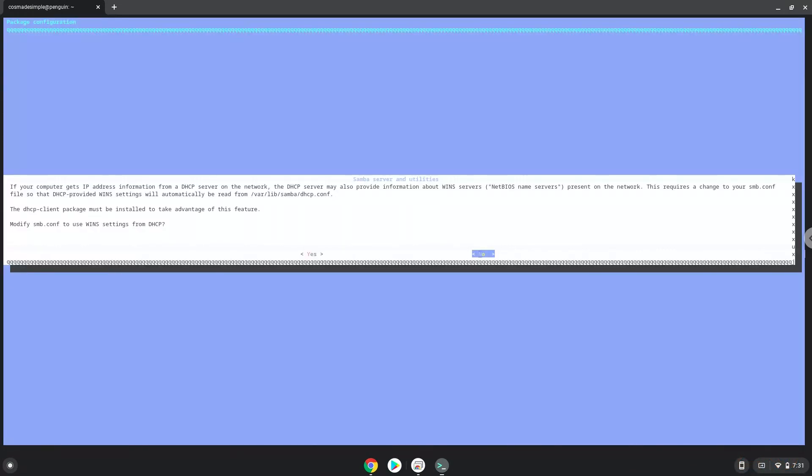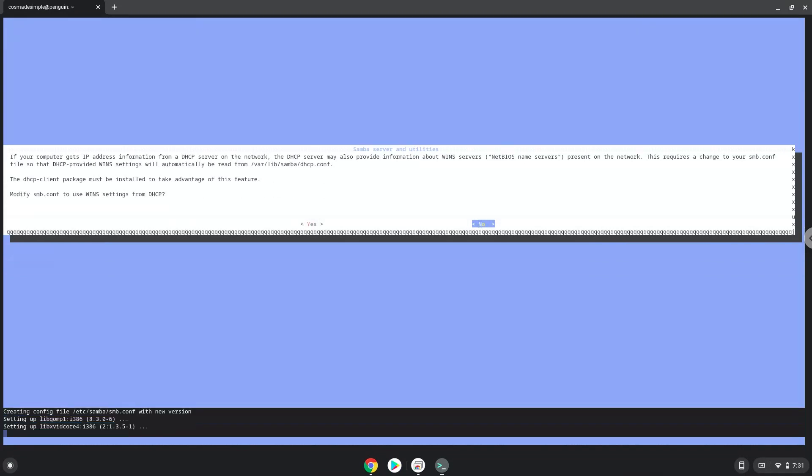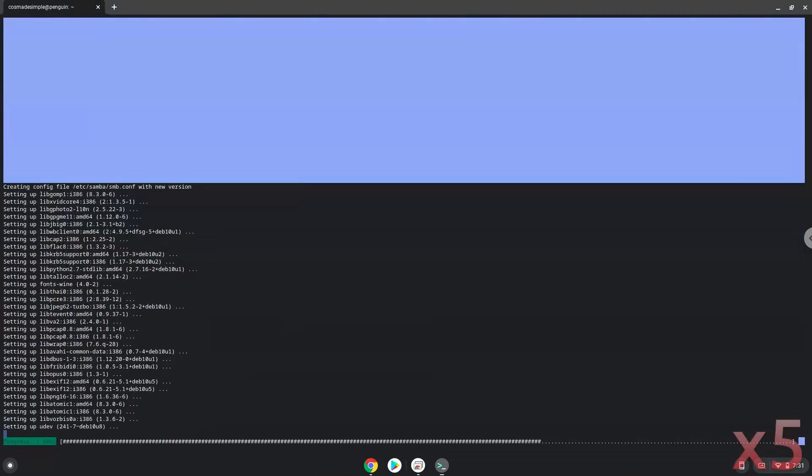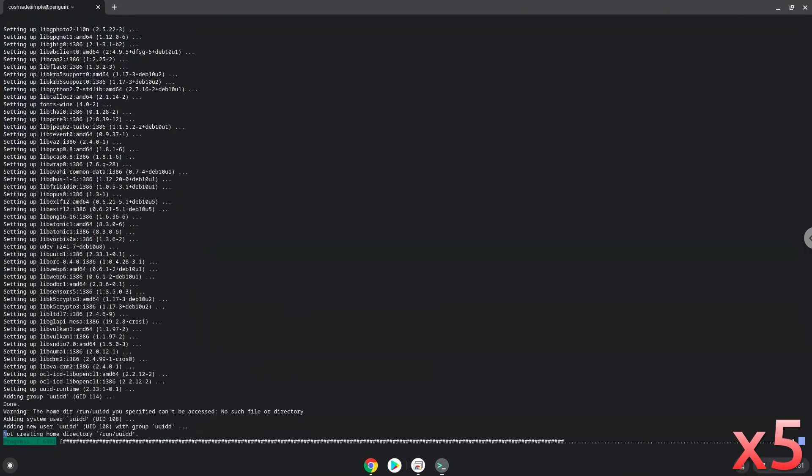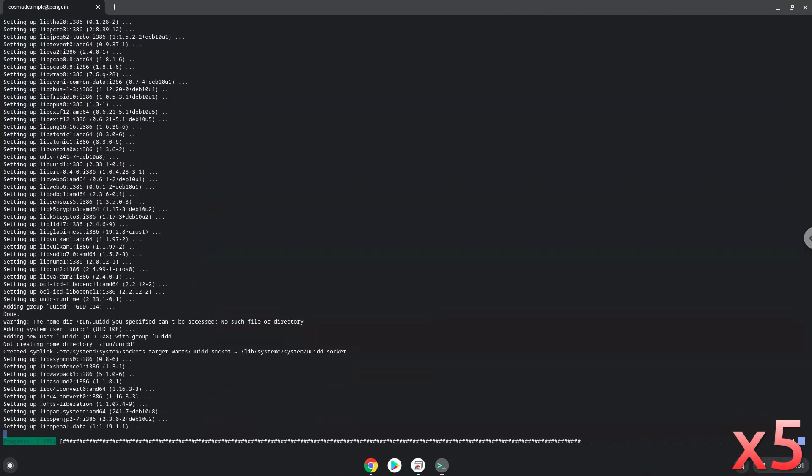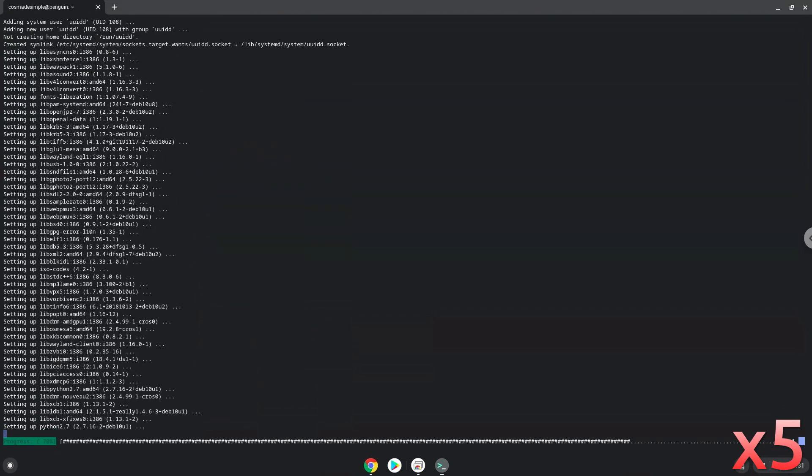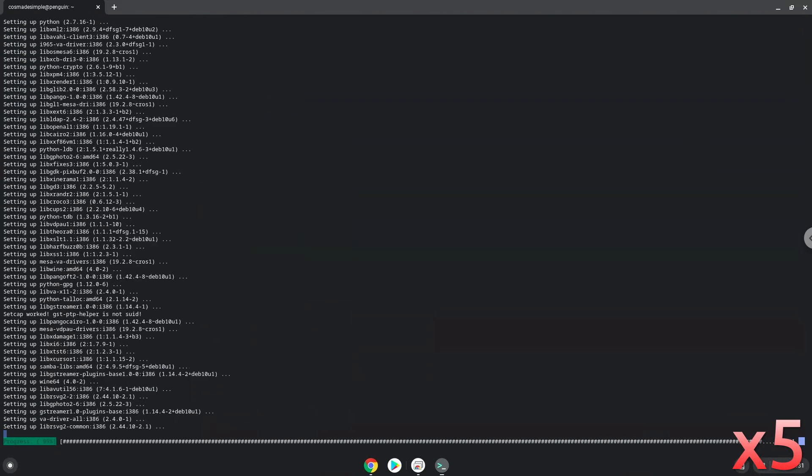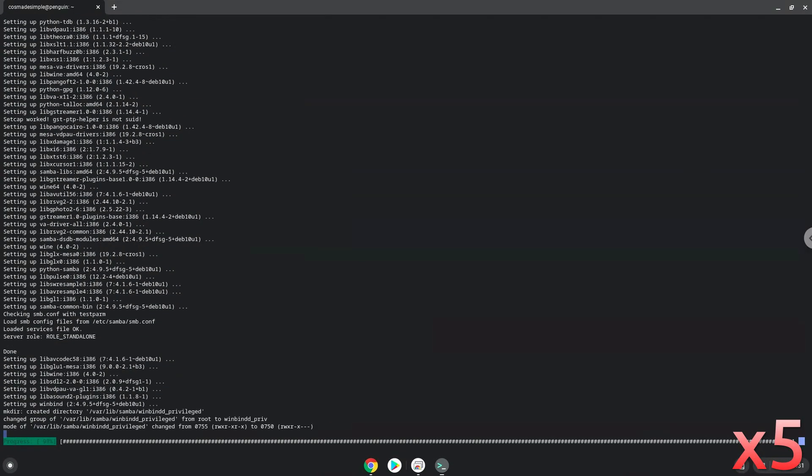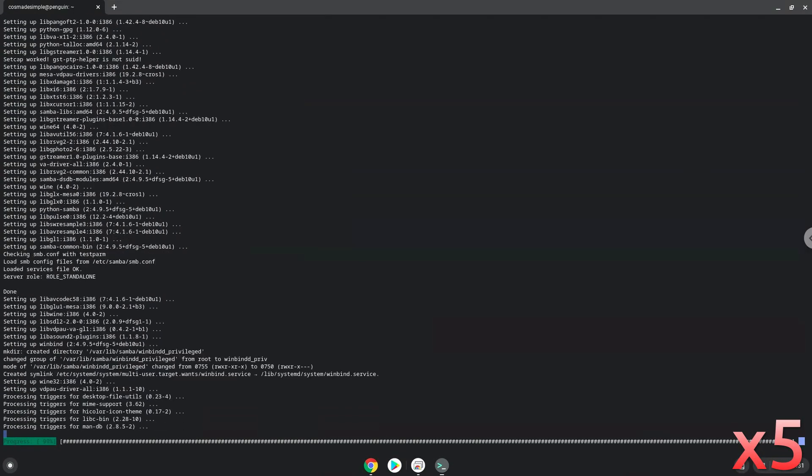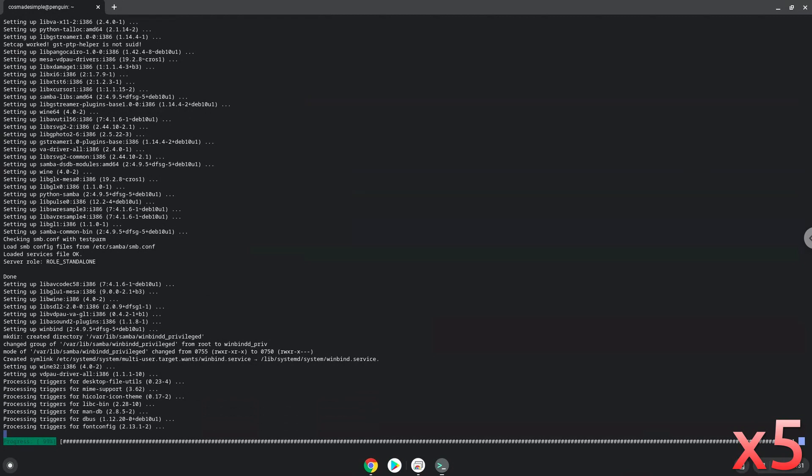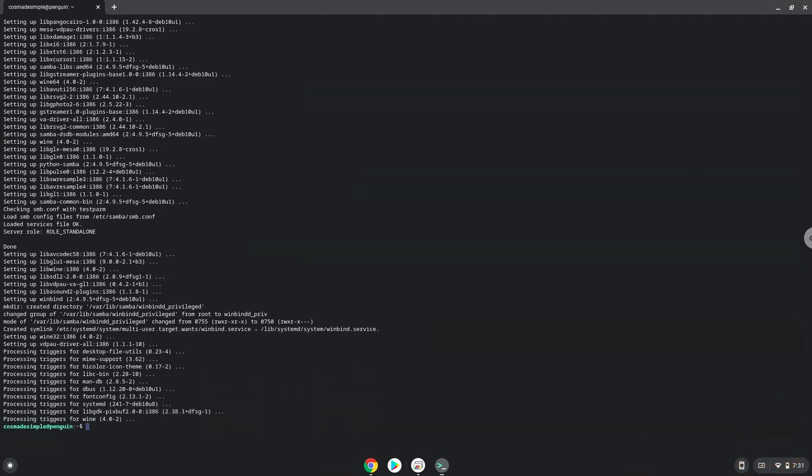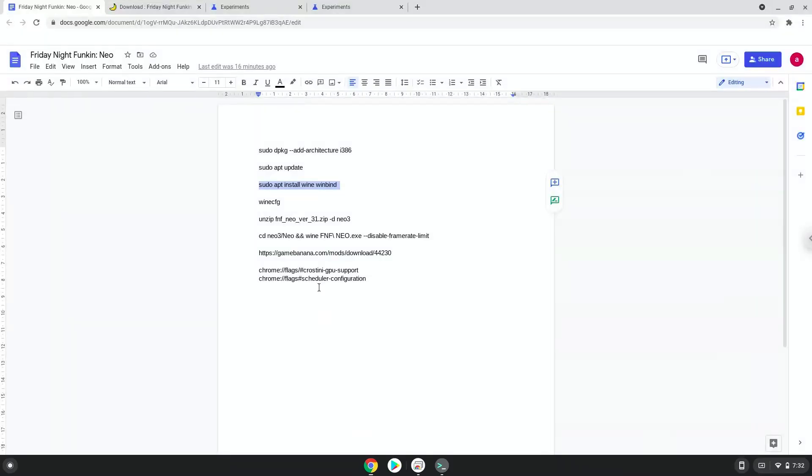Press Enter. Now Wine will create some files and folders which are required. Press Enter.